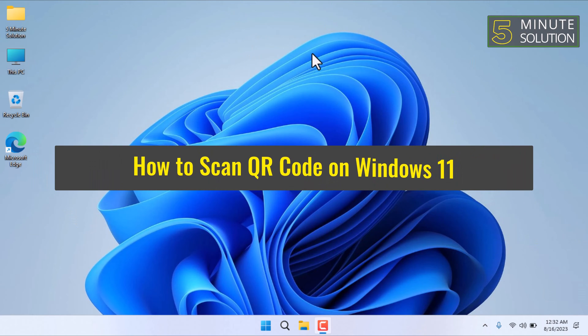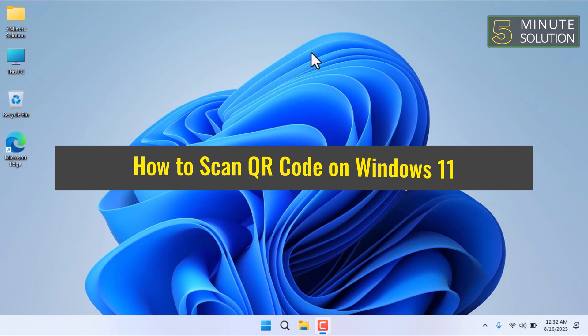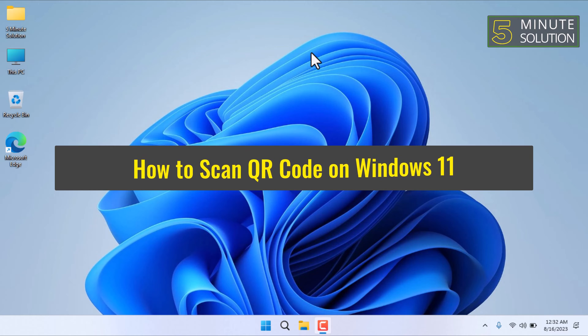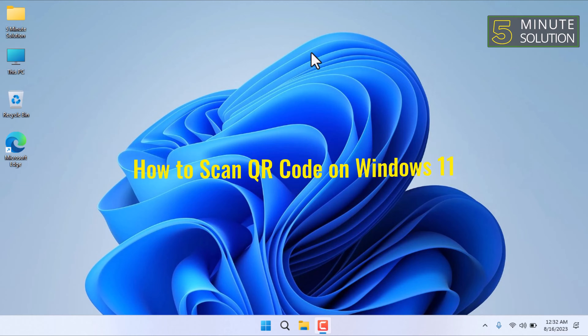How to scan QR code on Windows 11. QR codes have become increasingly popular and Windows 11 has made it incredibly easy to scan them directly from your computer.